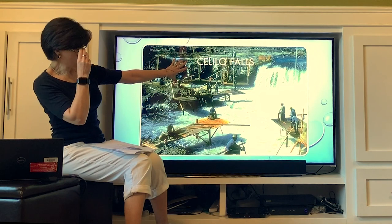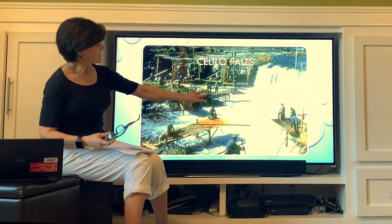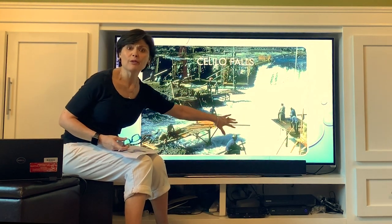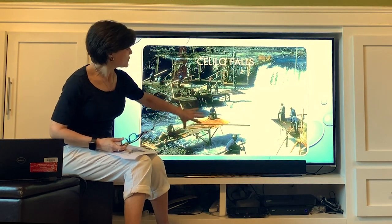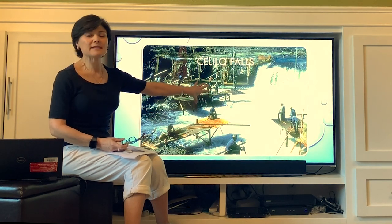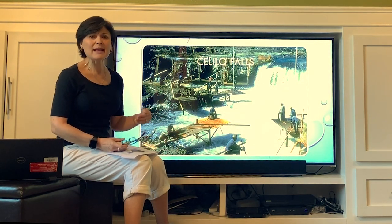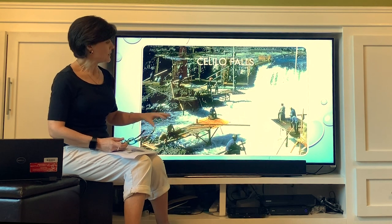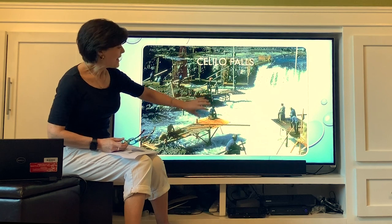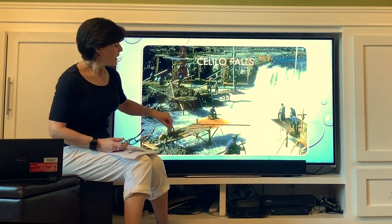Here we are at Celilo Falls. Celilo Falls is along the Columbia River in between Washington and Oregon — this is the Oregon side, where the falls were closest. Tribal people have been fishing Celilo Falls since the beginning of time — since the first daylight, since before remembering. It's been thousands and thousands of years that people have been gathering here to trade and fish. There is also a tribe, the Ym, that lived there year round.